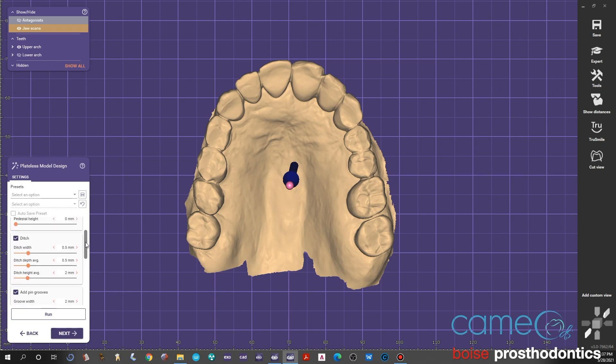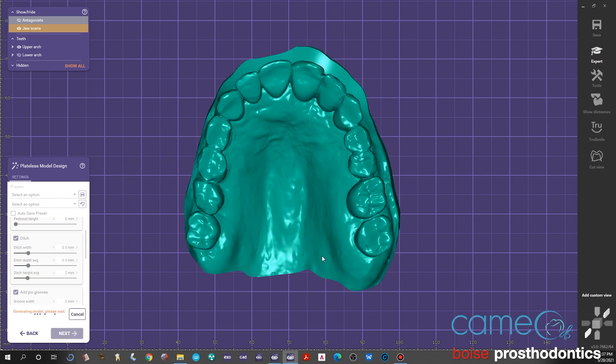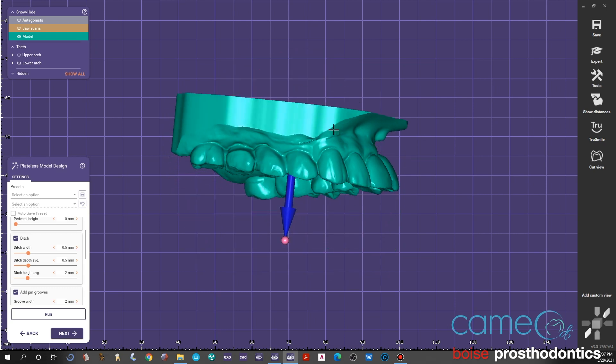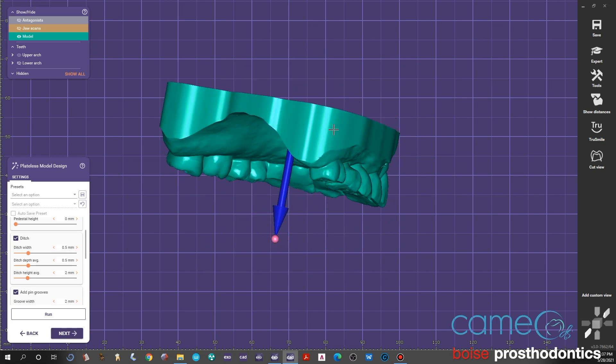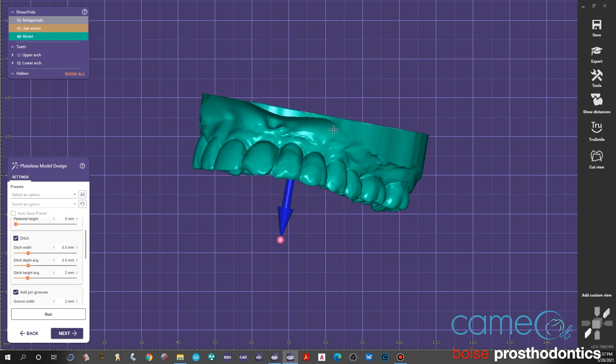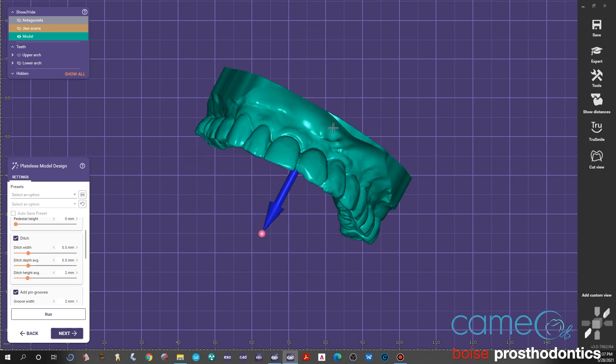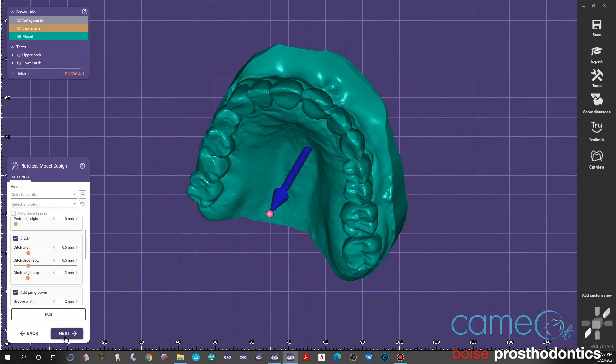You hit run and it'll calculate it, and now you have a 3D model. You'll see how it built the base up to that predetermined height at the very beginning in the occlusal plane setting.